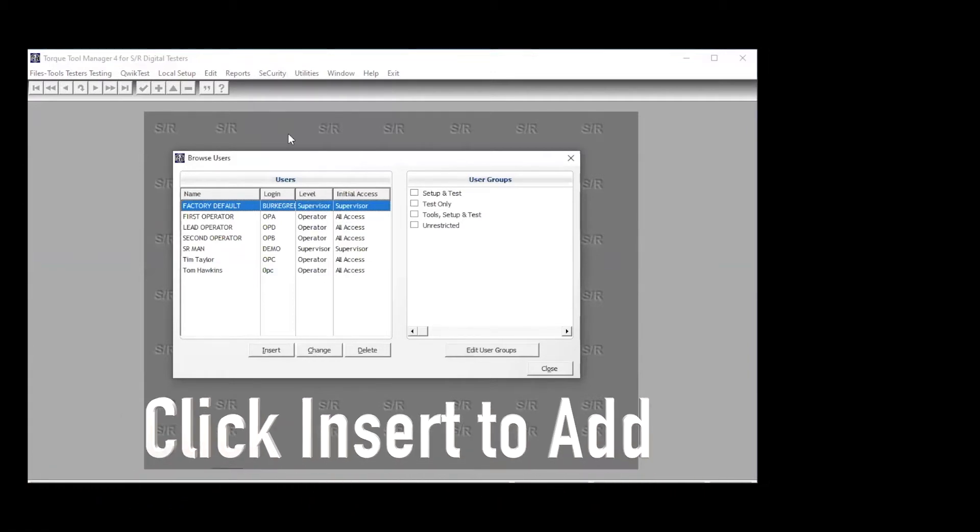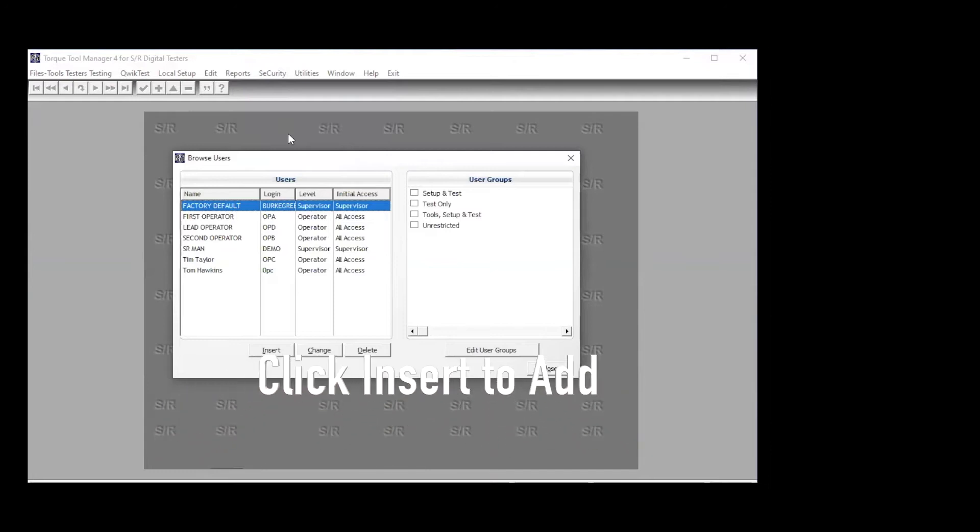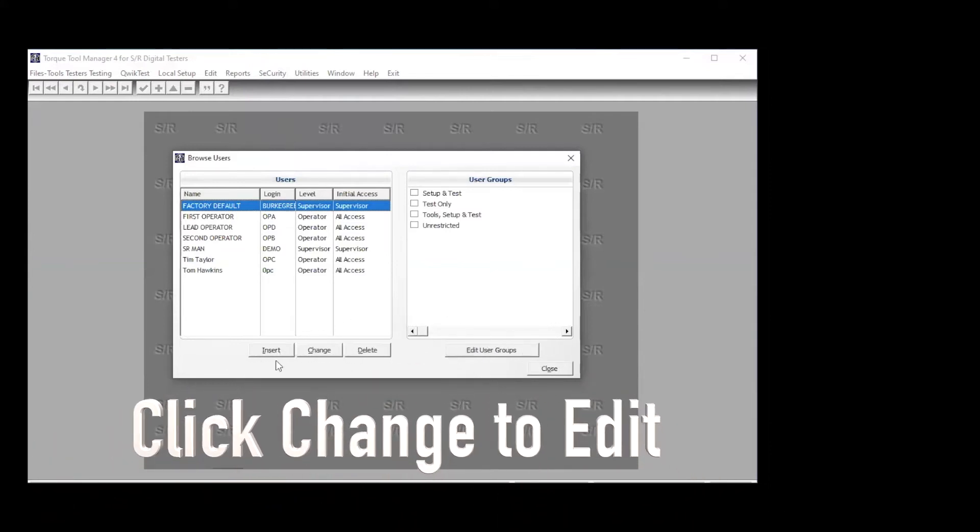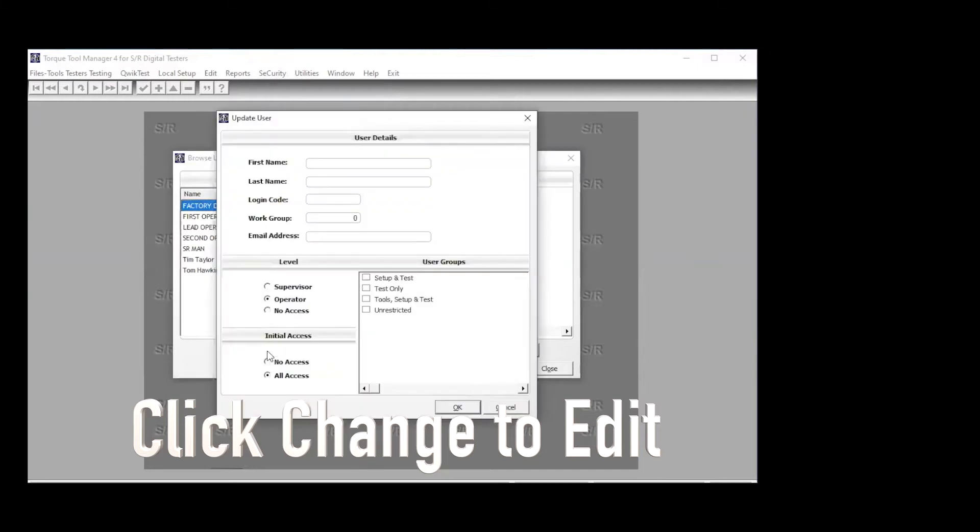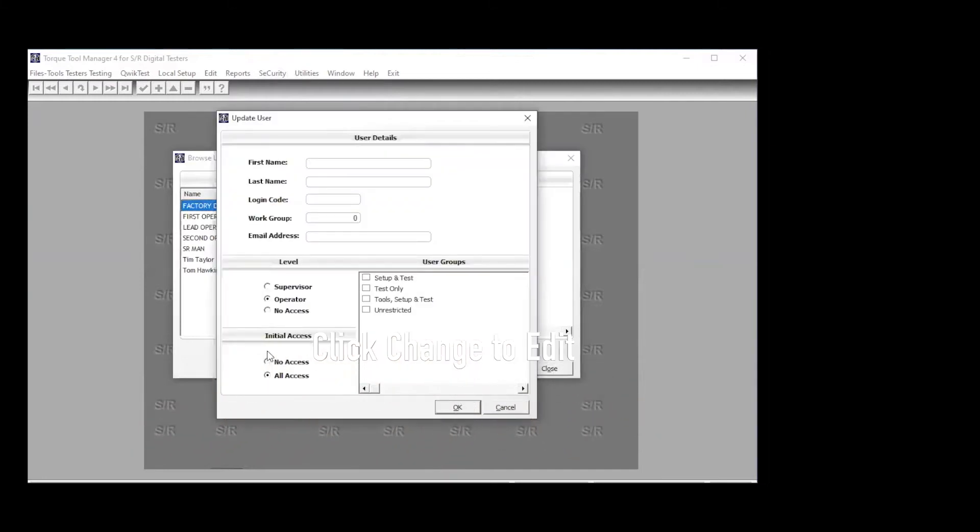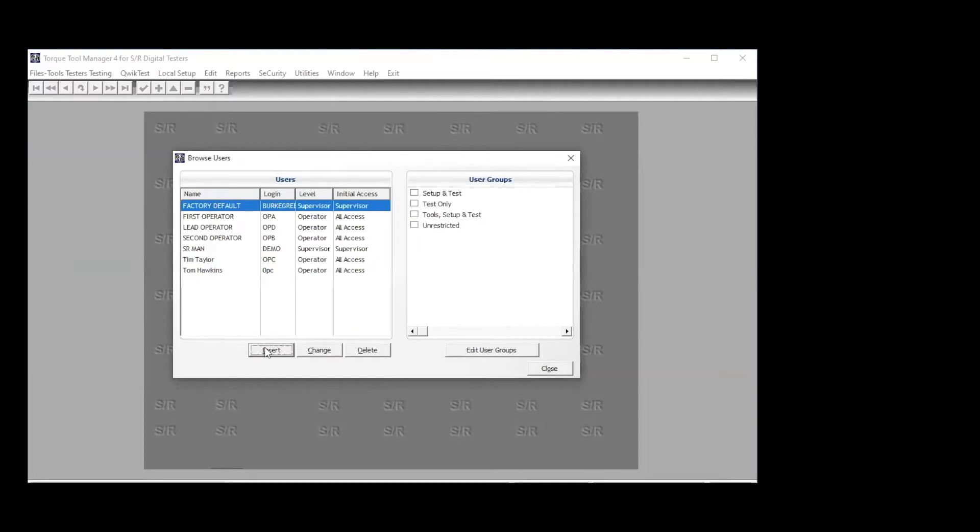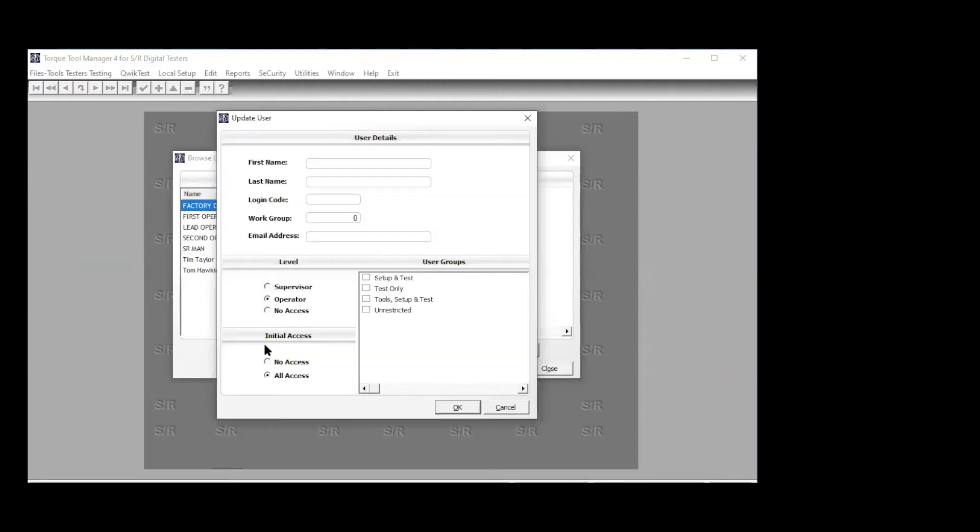If you want to add someone new, you click on insert, and it brings up the update user tab. Enter their names, the login code. Workgroup is tied to the user group, and you can see down here in the user group, you can set things up so that they can set up and test. Some operators, perhaps you only want them to test only. Some people could be responsible for tools, tester setup, and testing. And then the supervisor, the manager should have unrestricted access.